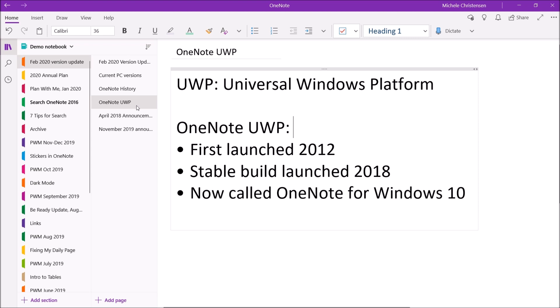While these versions were being launched and updated, there was another version for PC being developed called OneNote UWP — UWP stands for Universal Windows Platform. The best information I found was that it was first launched in 2012 and then a stable build was launched in 2018. I couldn't find any firm statements from Microsoft about why the UWP version was being created alongside the existing versions, but a Wikipedia article — linked in the description — on UWP suggests that using UWP makes it easier to write programs that talk to each other. So it's possible the UWP version was developed to make OneNote interface more easily with other programs, but that's just a guess.